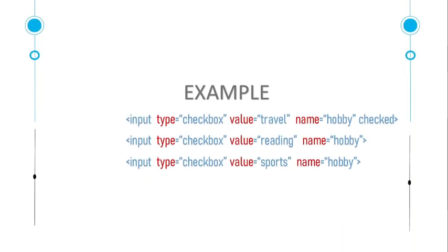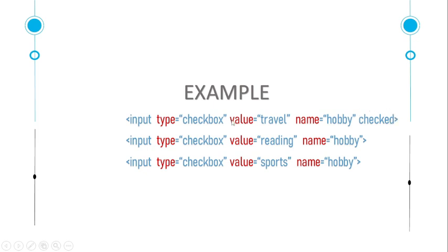Here's an example of input checkbox. Type is input type checkbox. We can give it value whatever we want, we can also give it name. This checked attribute means this field will be checked by default. Let's see the practical demonstration in VS Code editor.